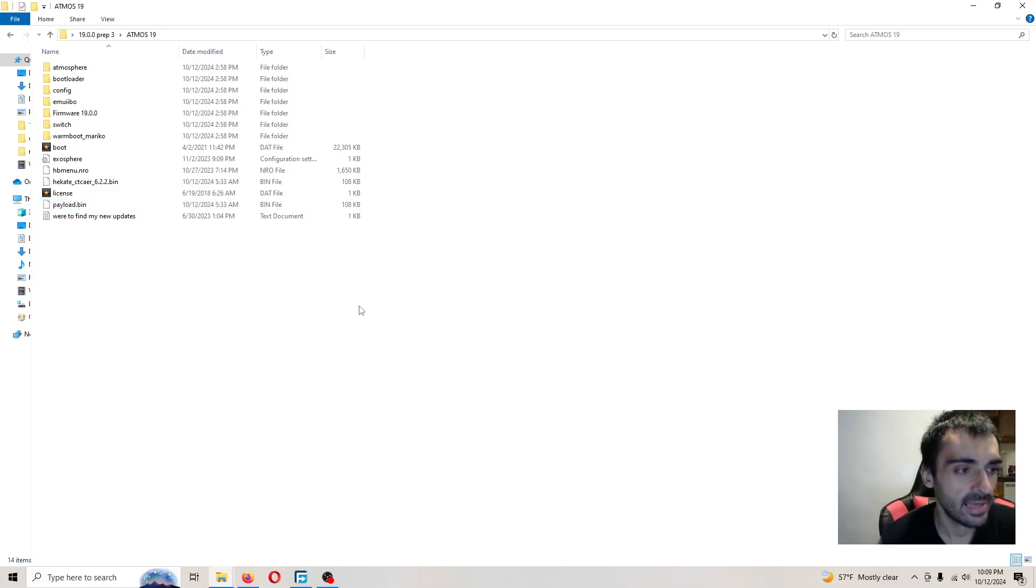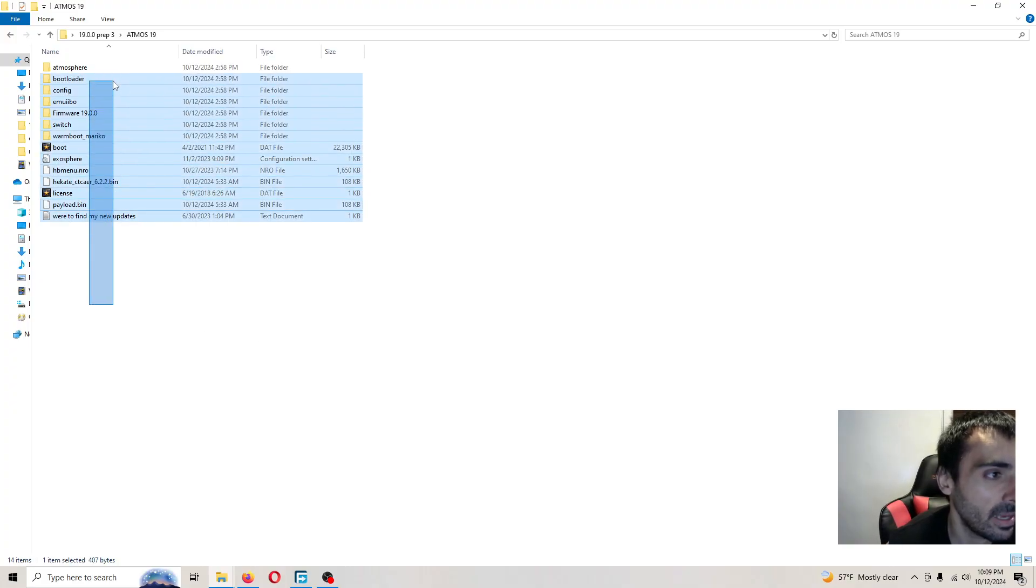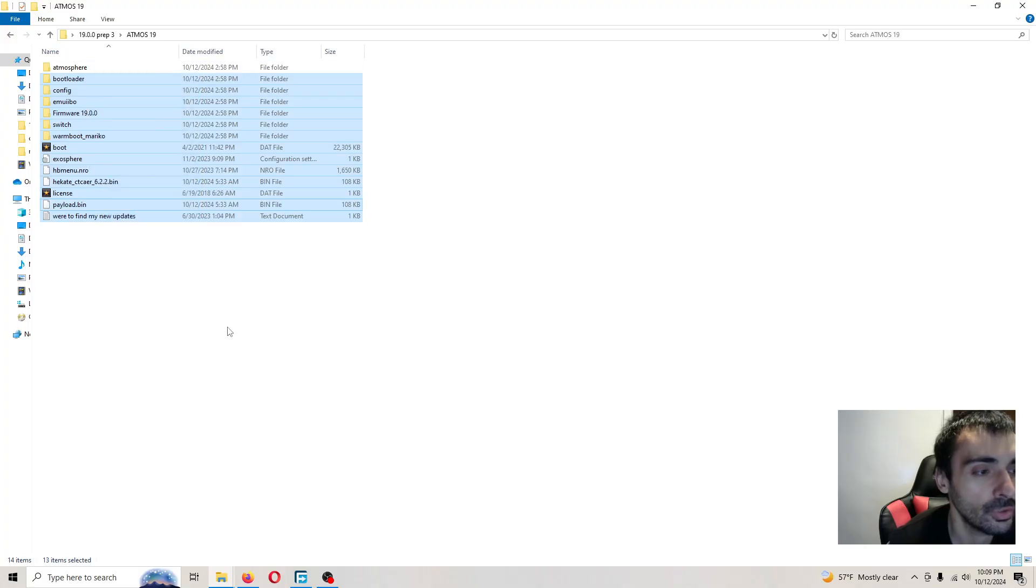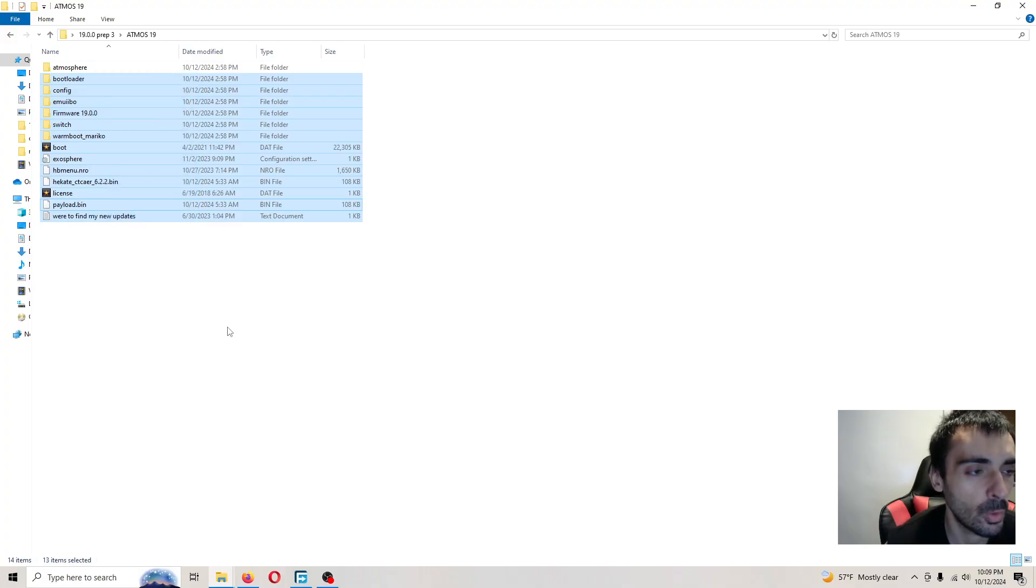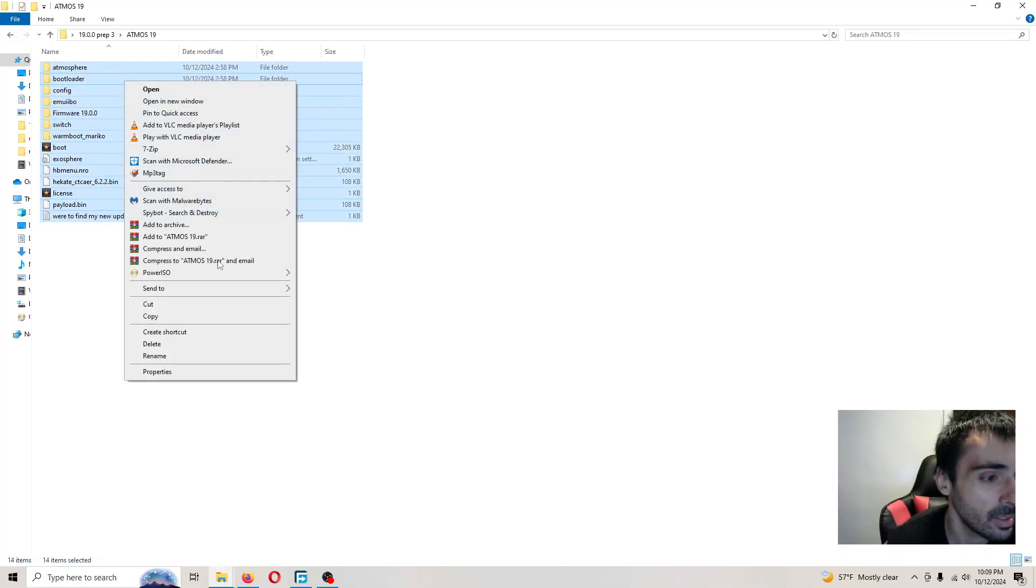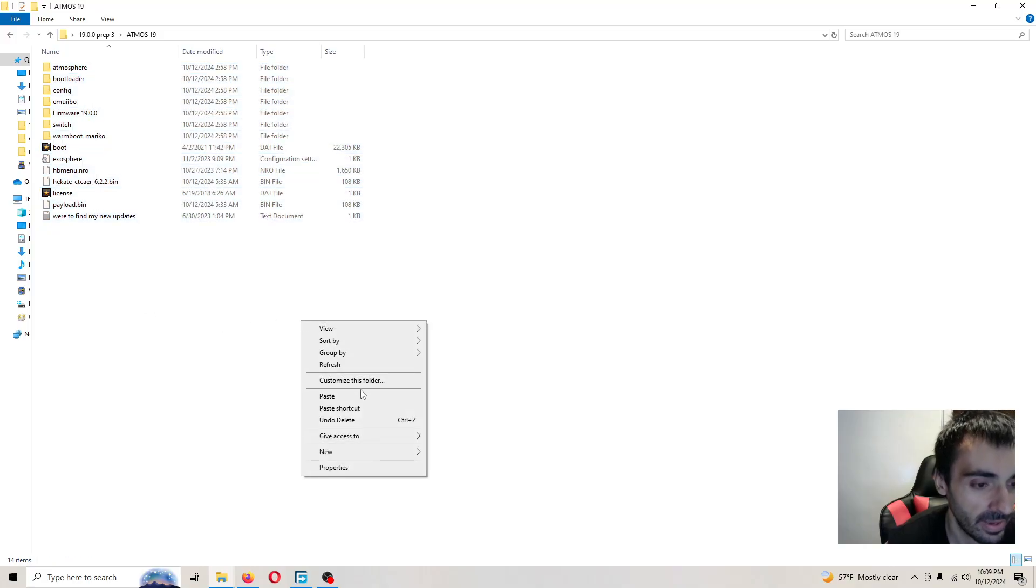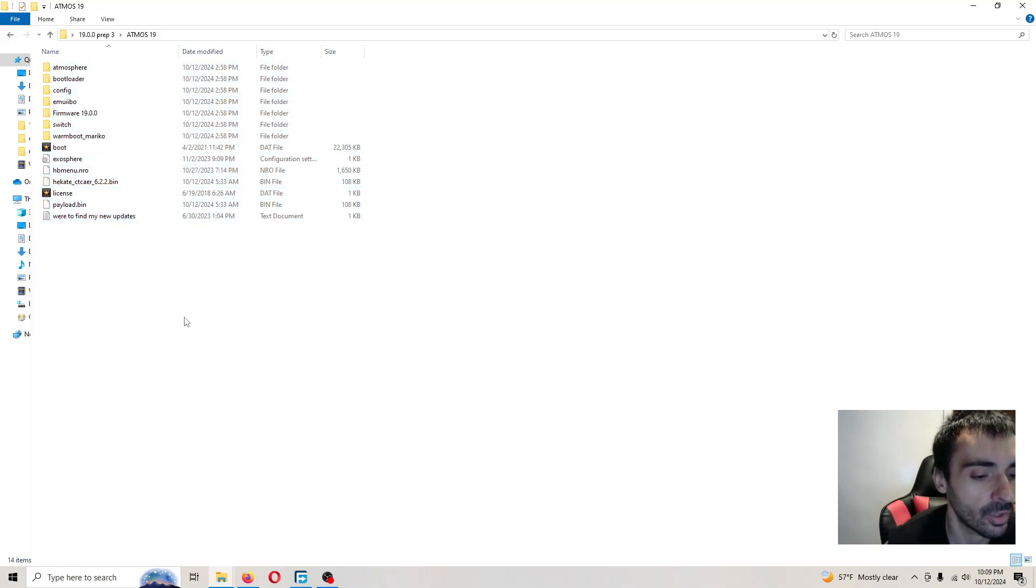Go ahead and turn off your system. I want you to copy and paste all of these files to the root of your micro card. When it asks you do you want to replace all the files go ahead and replace all the files.